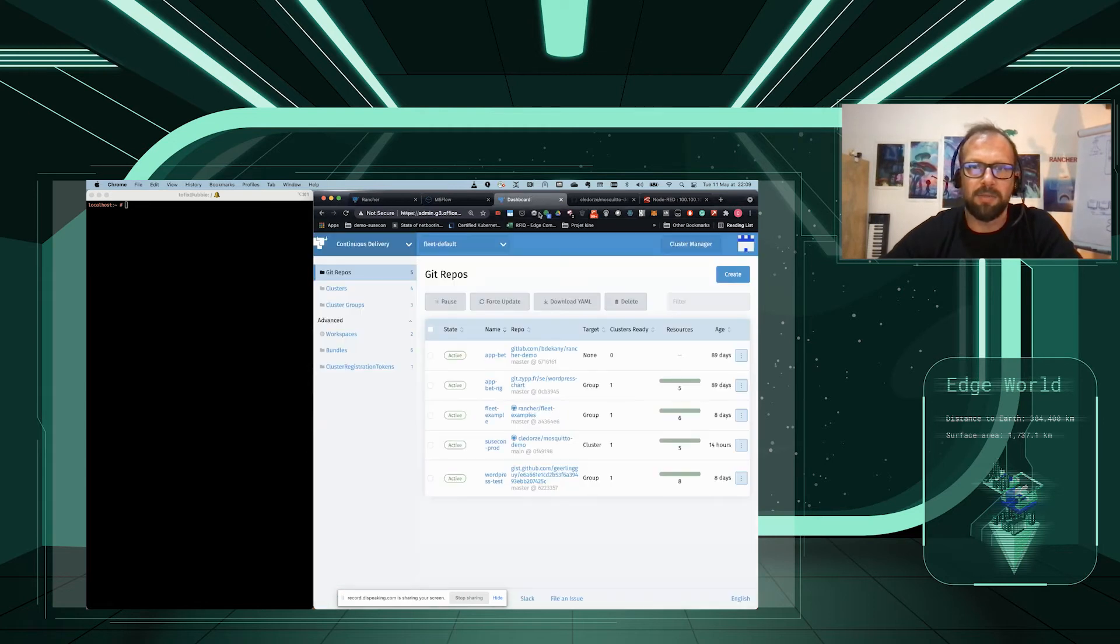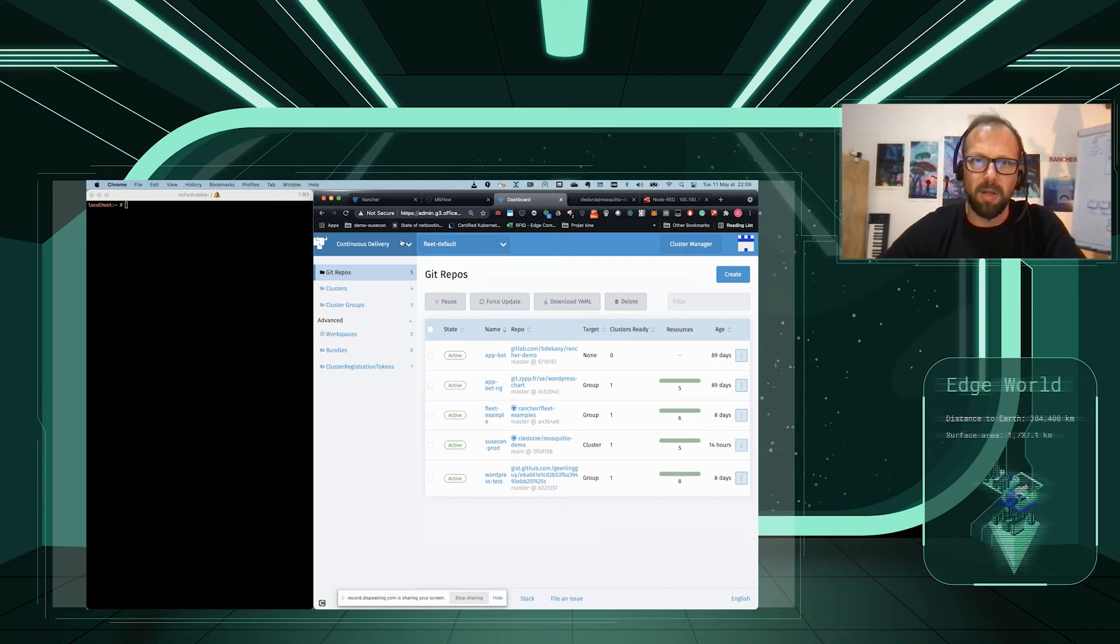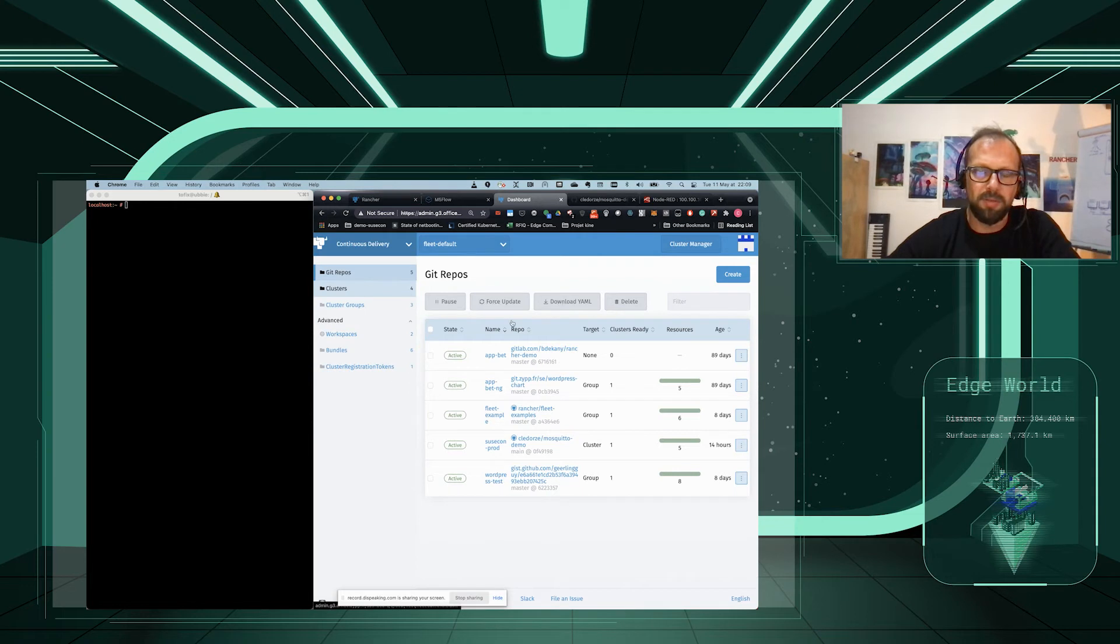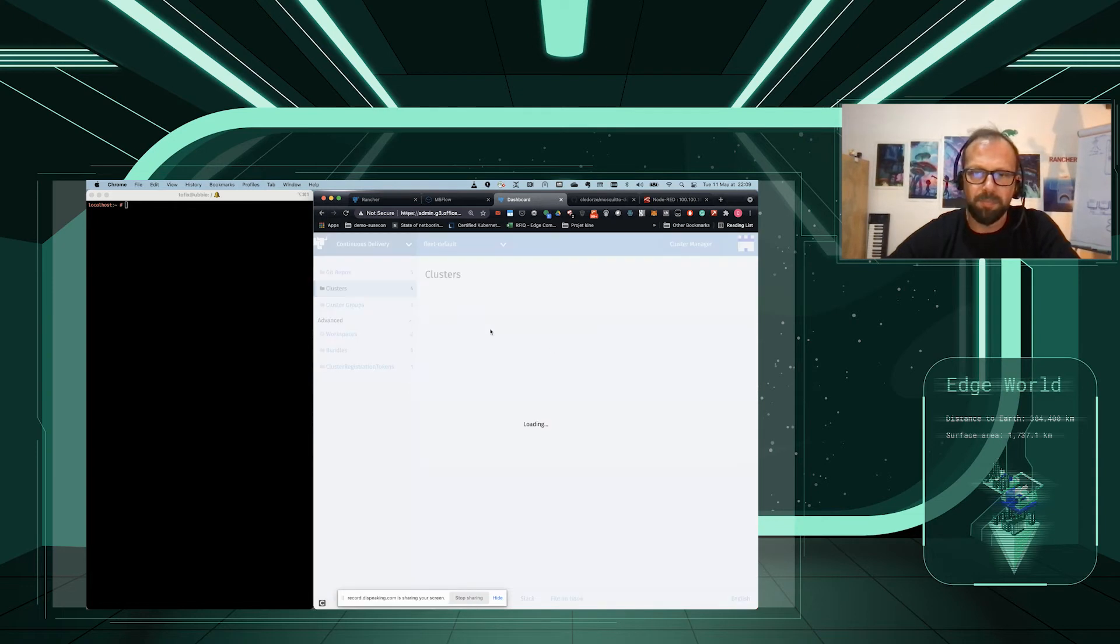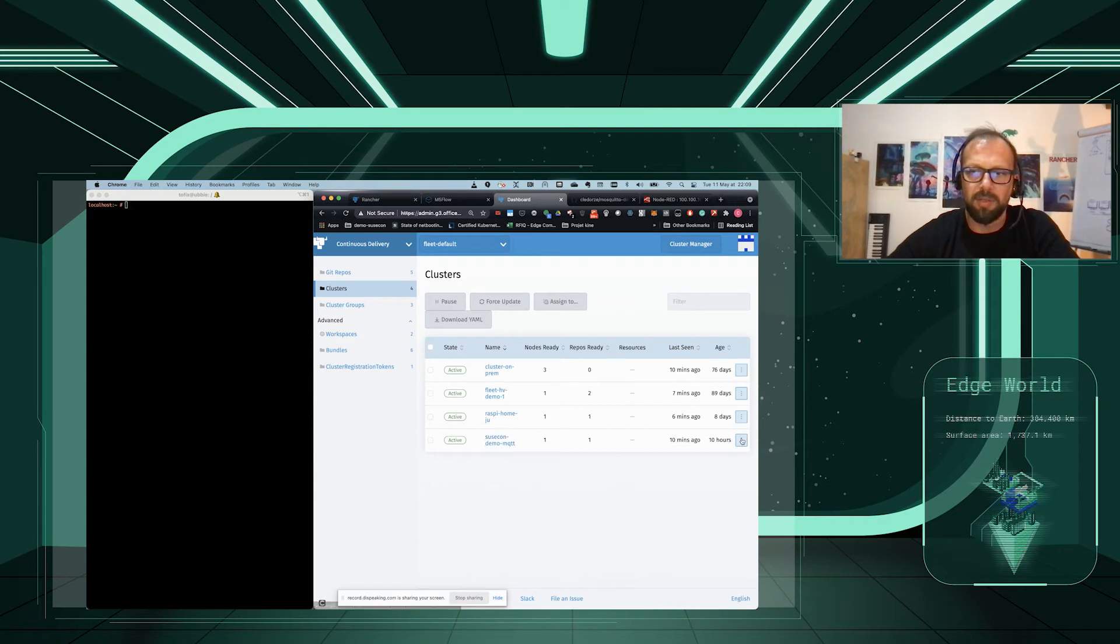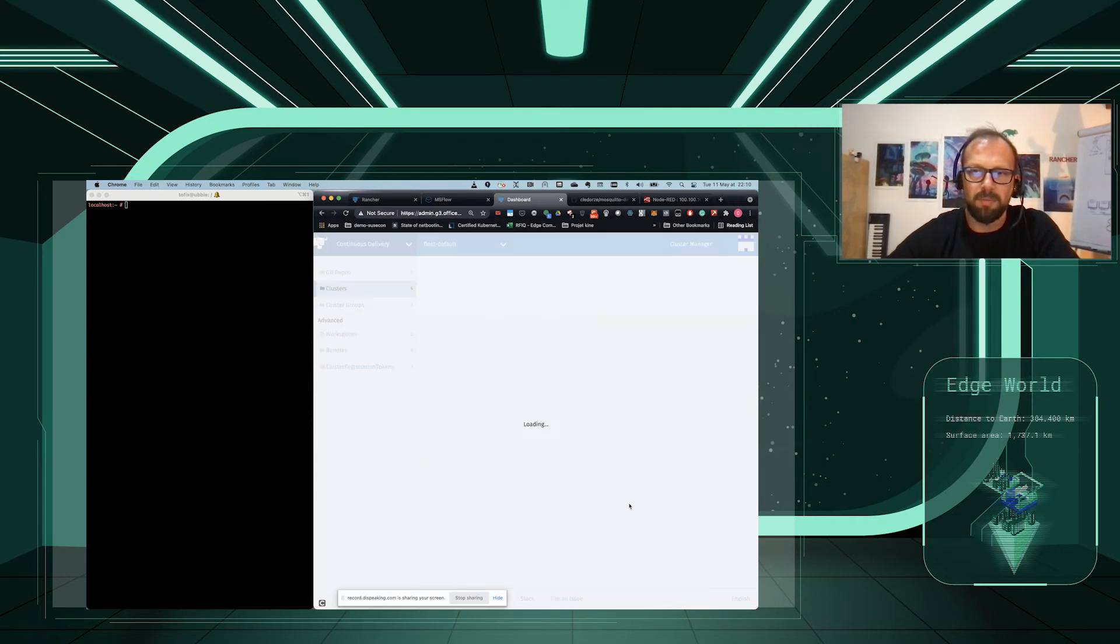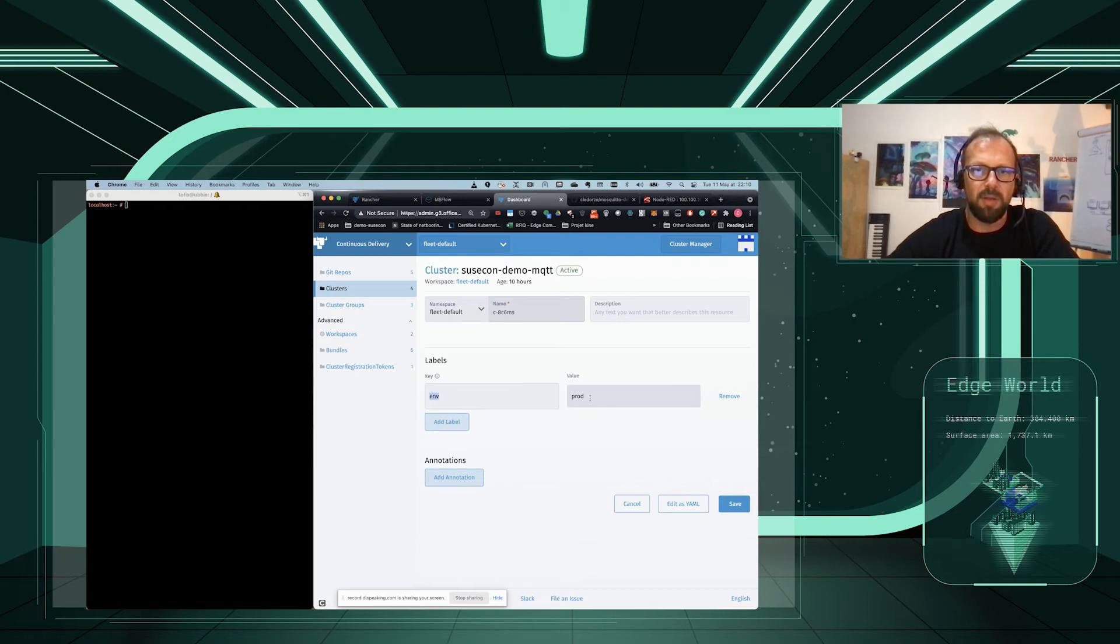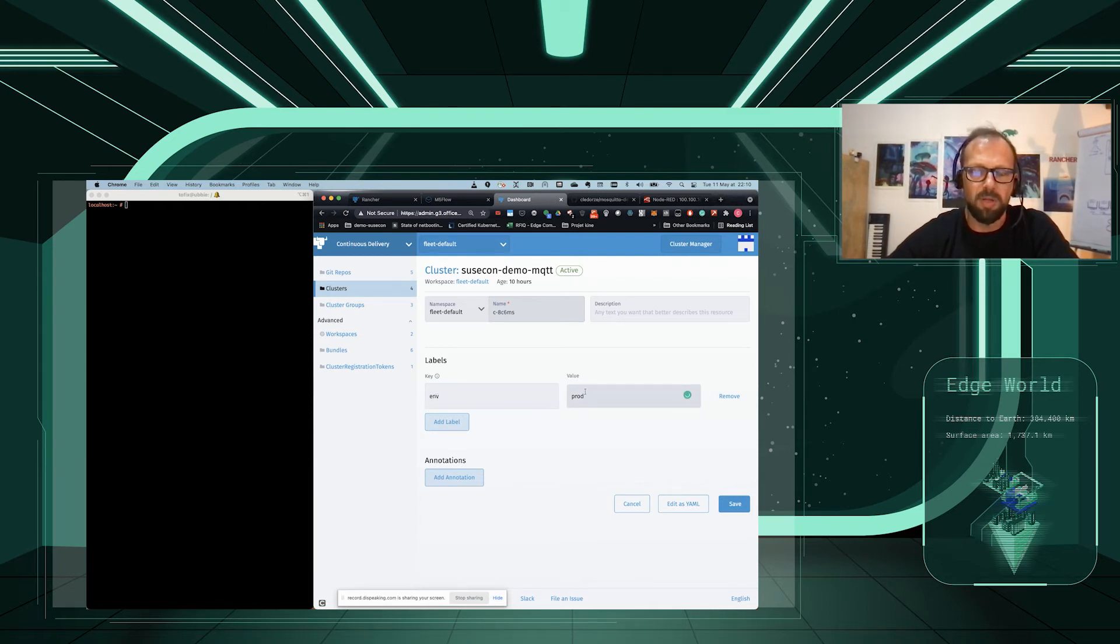Inside this Rancher, it's here that we are going to configure, inside Fleet, the continuous delivery. So, we have clusters. One of them is our SUSCOM demo MQTT. We have created this cluster. It's a namespace Fleet default. You can change the namespace. You can change also the environment and the label here that I use, environment and production, so that you can match existing clusters this way.